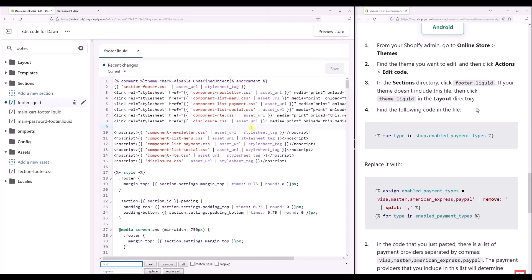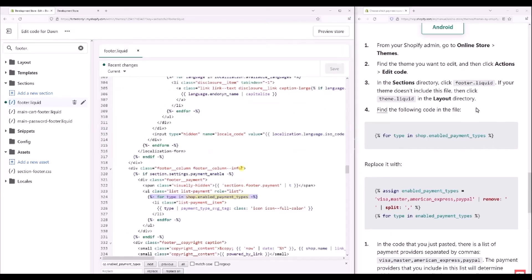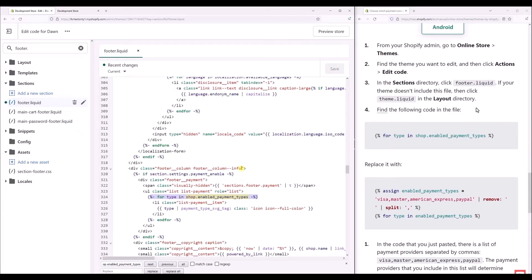Now in the find panel, what you have to type is just simply type in shopify.enabled_payment_type. Simply type that and hit next. You will be directly sent to the line where the exact word is written.